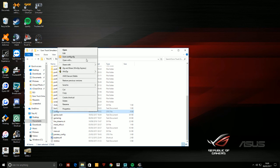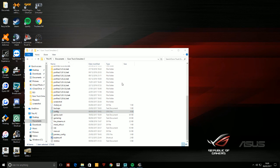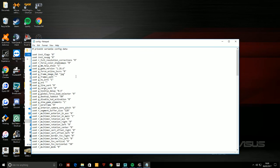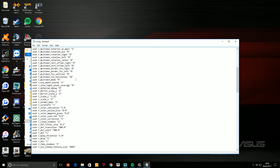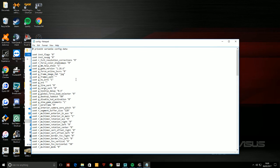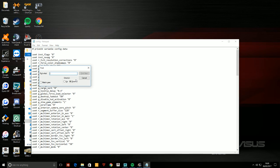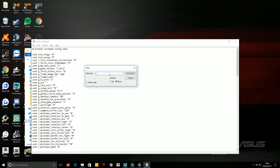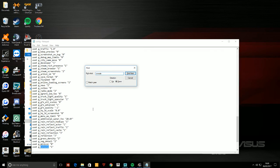So it brings this up. First thing you need to do is press Ctrl+F to bring up this little search box and you type in 'console'. So down here you'll see 'uset g_console'.